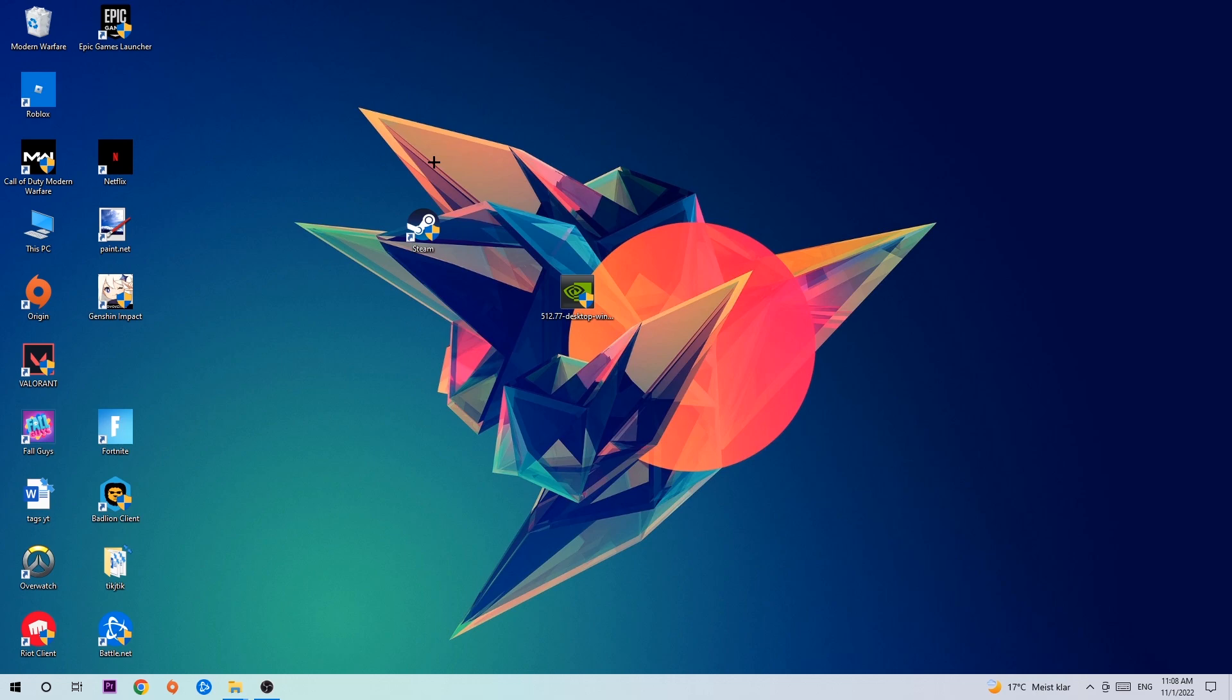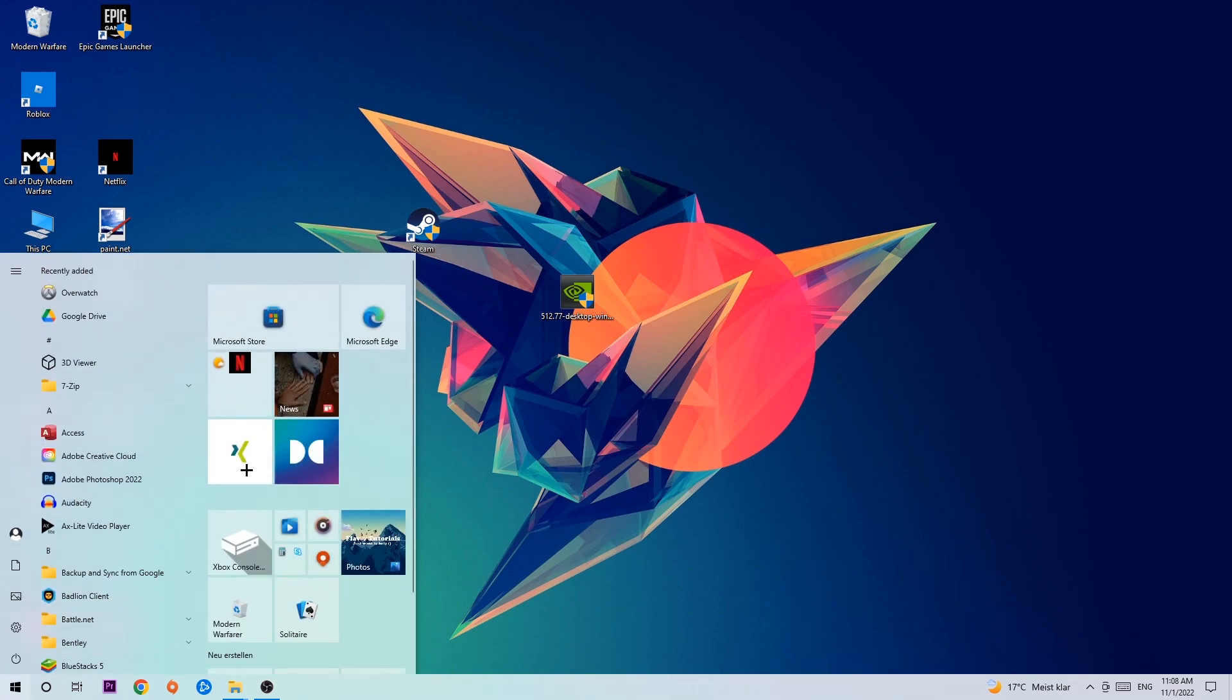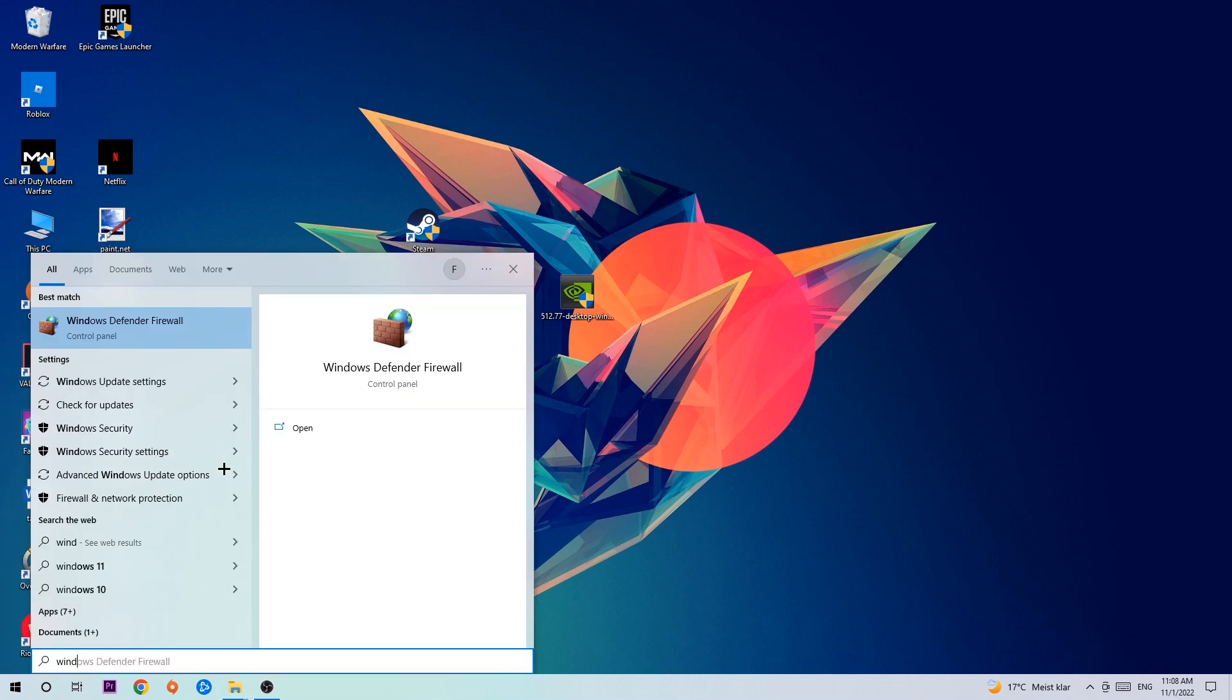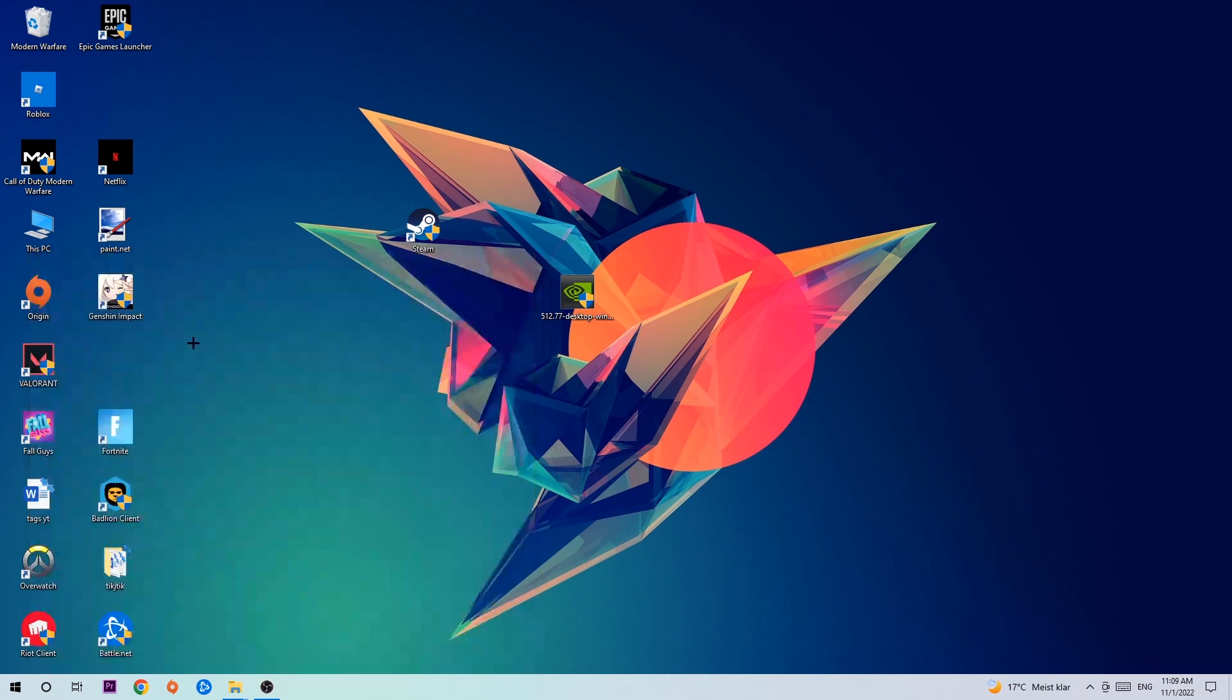So let's get started. The first and main step is to navigate to the very bottom left corner of your screen and click on your Windows symbol. Use your Windows search function to find Windows Defender Firewall. Type it in, and once it pops up, click on Windows Defender Firewall or simply hit enter.